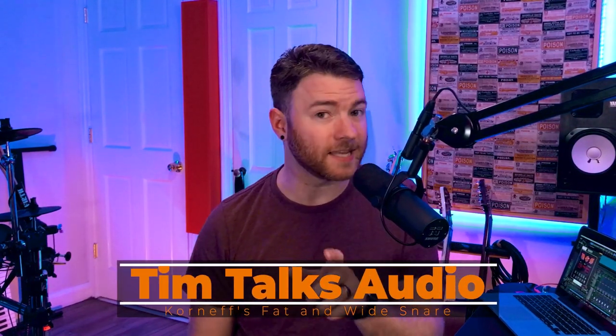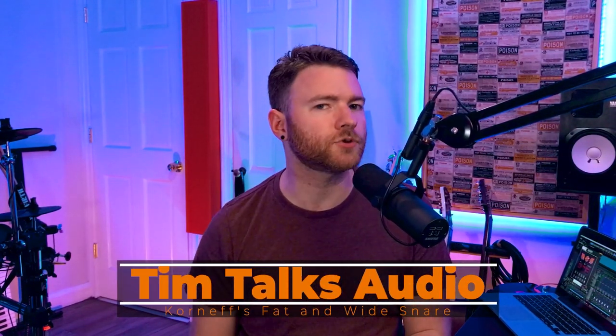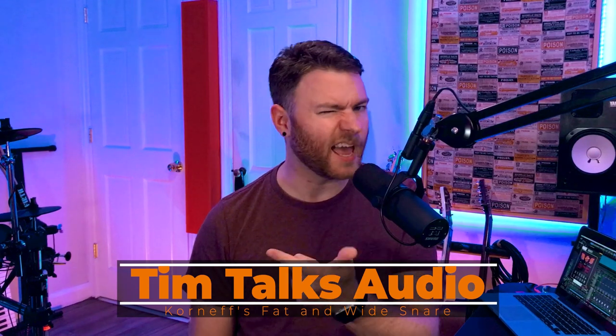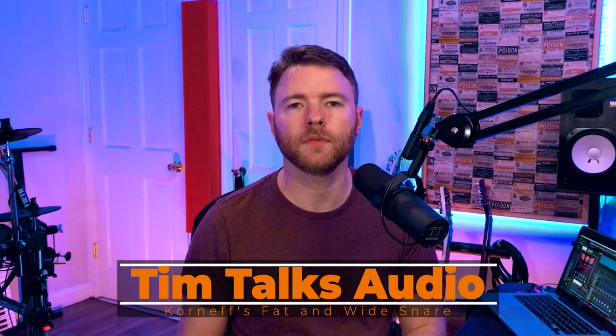Hey everyone, this time on Tim Talks Audio, we use the Dan Korneff trick to make your snare fatter and wider.